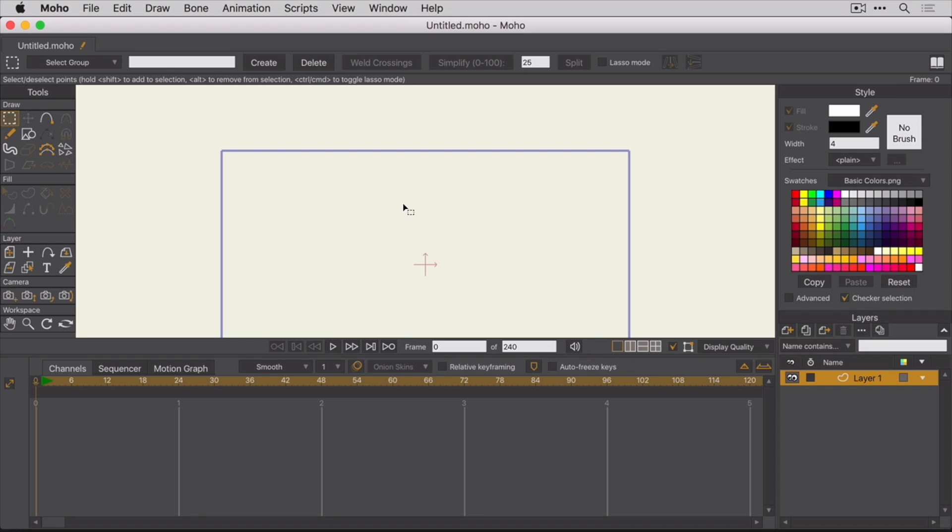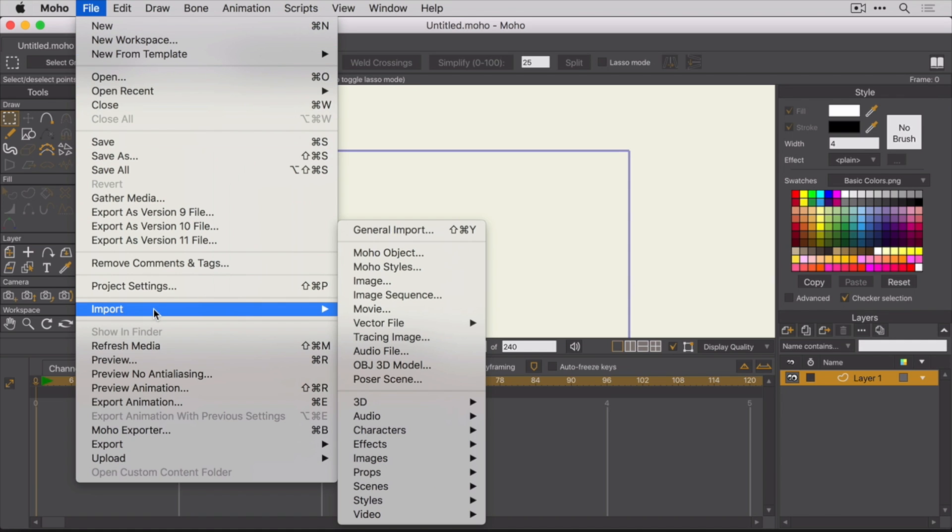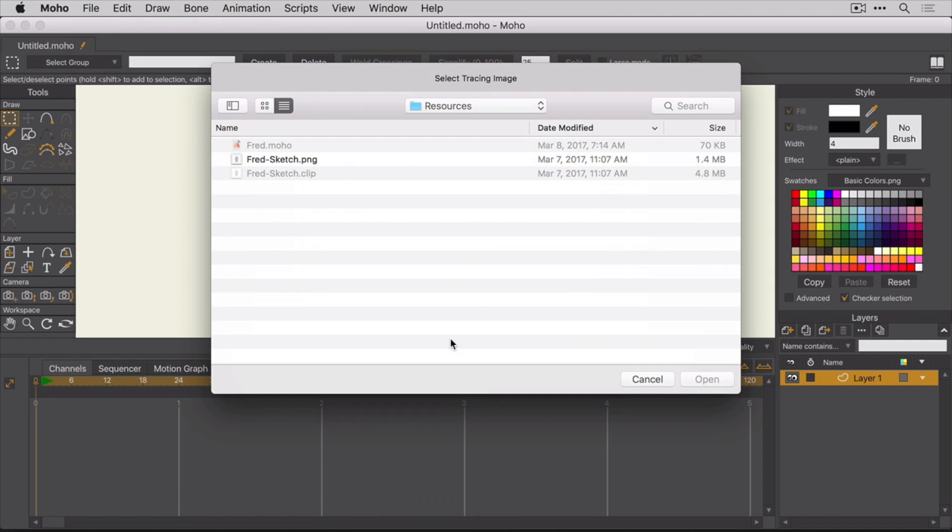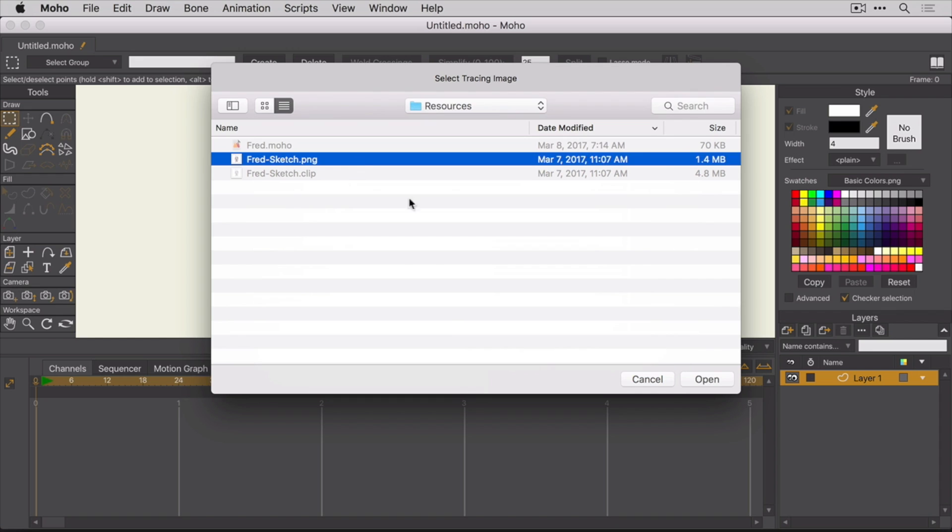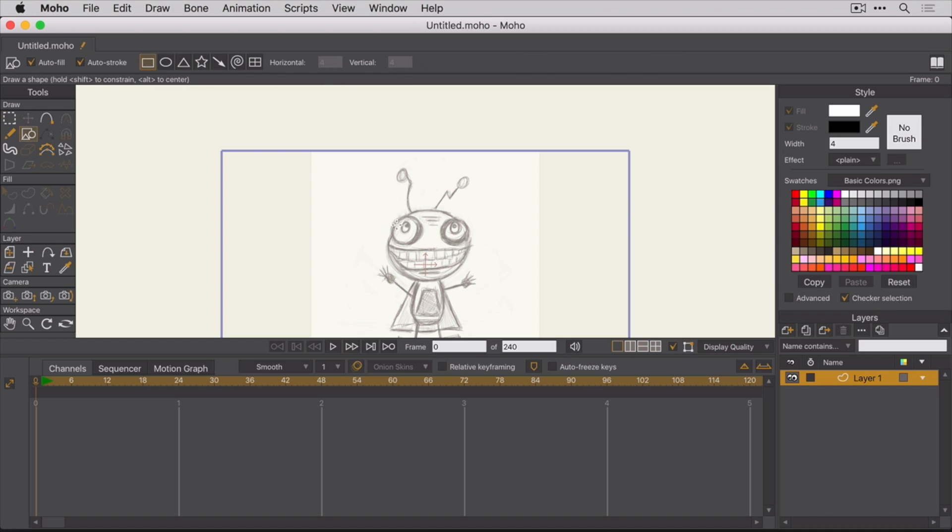To do that, go back up to the File Import menu and this time select Tracing Image from the list of options. Select the sketch of Fred and then click Open. You now have a traceable image. Because the image was imported this way, you'll always be able to see it through the layers, regardless of their order or opacity settings.